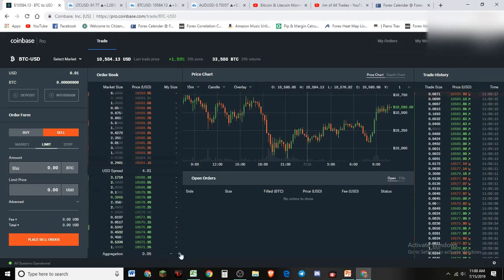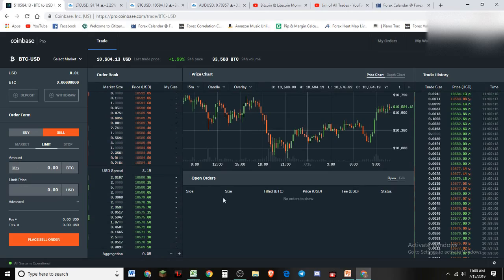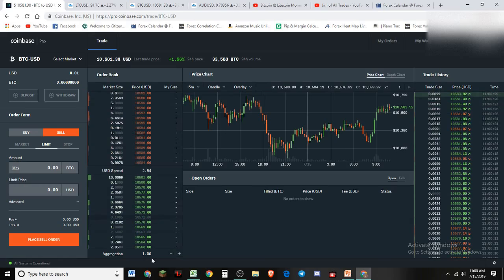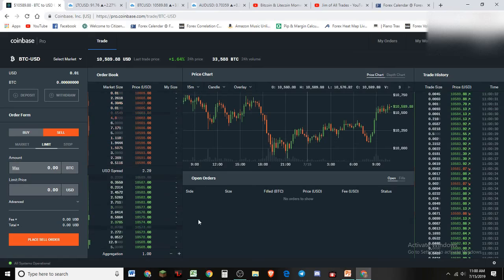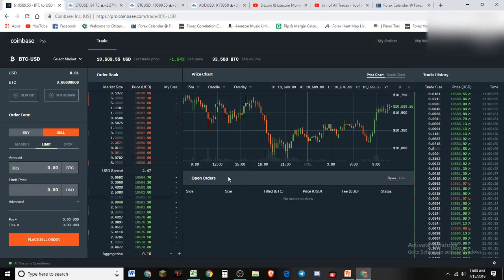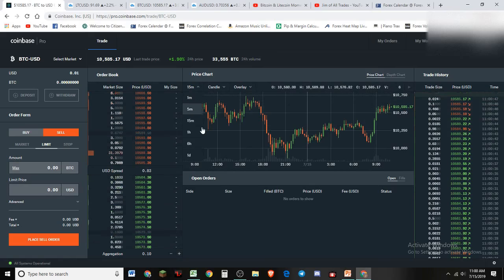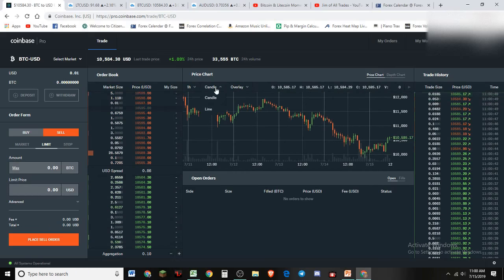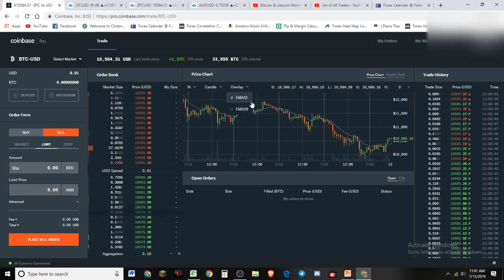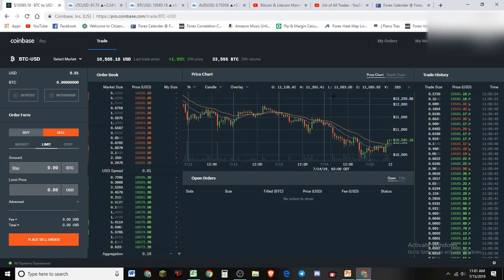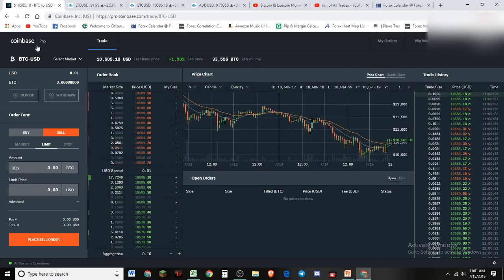In Coinbase Pro you've got your order book here. I usually keep an aggregate of about 0.05 — it consolidates the orders. For LTC and BTC it's sometimes better to go up to an aggregation of one; it shows the accumulation of orders a little better. Here you have the history — the trades coming through — and down here it shows what orders you have open. Obviously there's the chart, which you can change to one hour or 15 minute, show candles or lines, and overlay moving averages. That's the basic layout, and this is your trading panel.